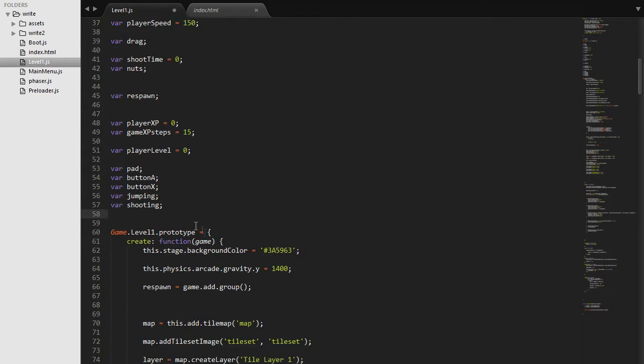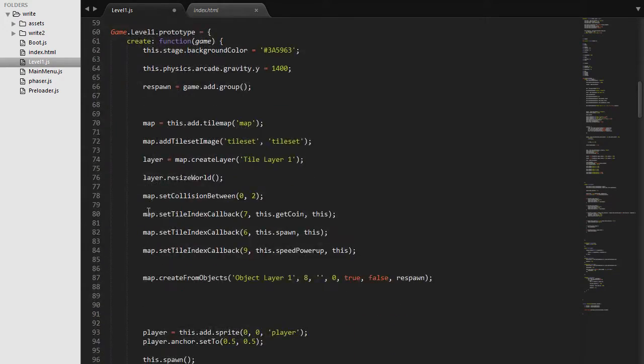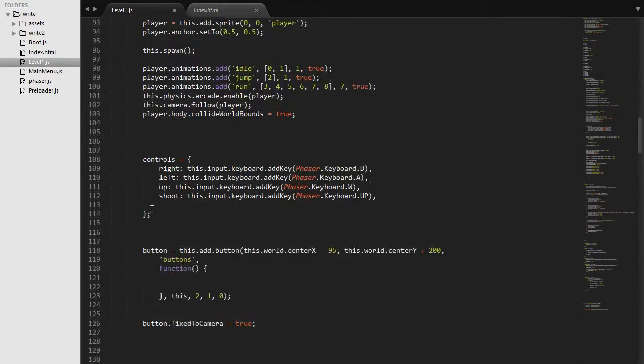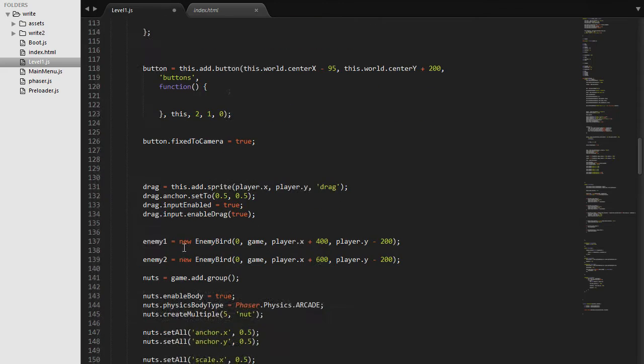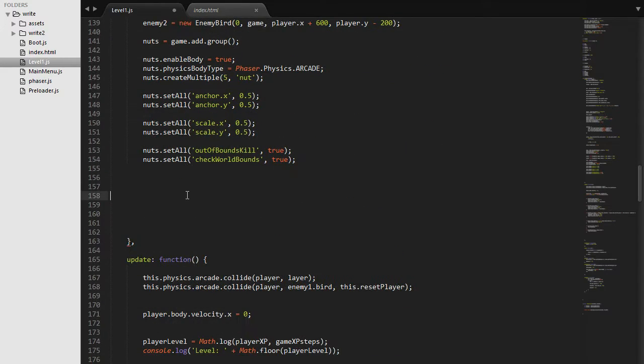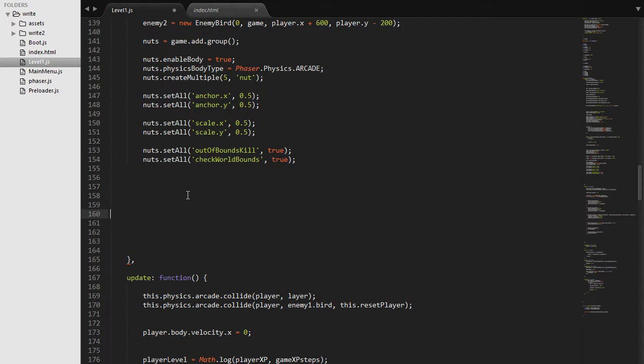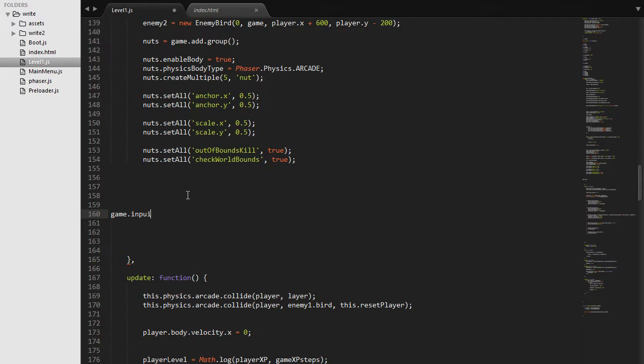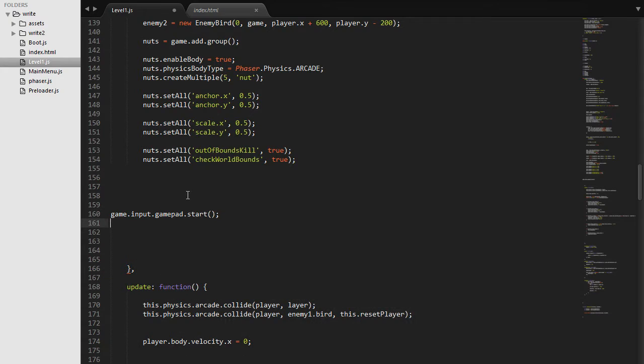Okay so now we can go down in our create function right at the bottom of it and we can actually say that we want a gamepad input. So the way we can do that is say game.input.gamepad.start and that will allow us to give an input through our gamepad.